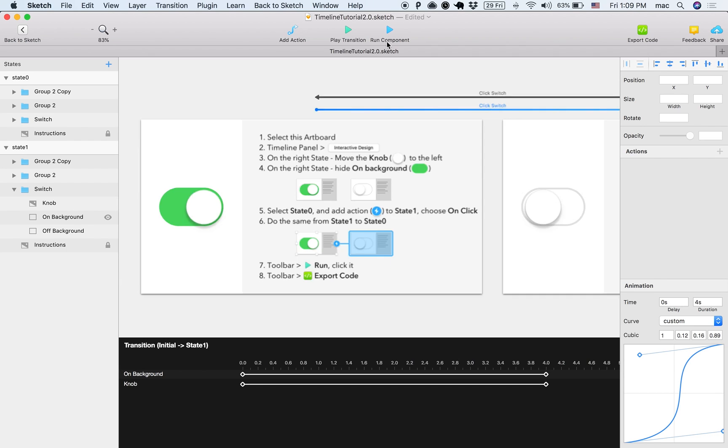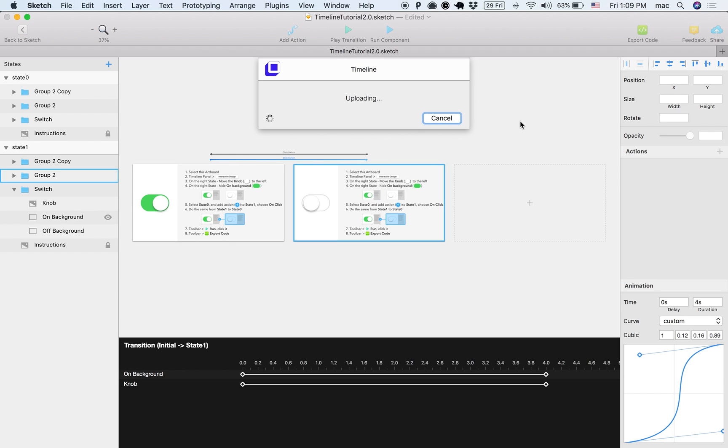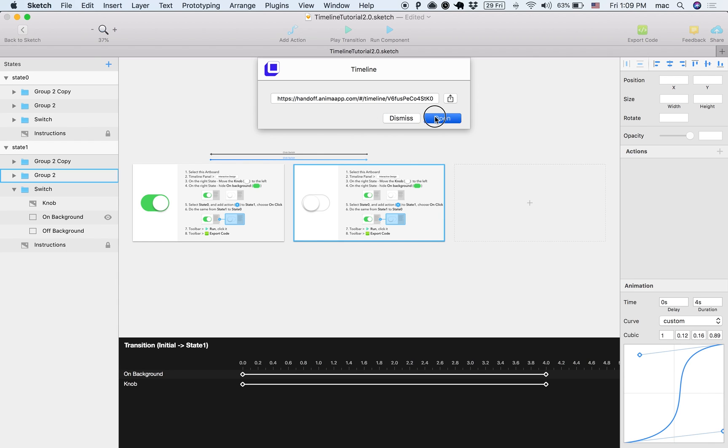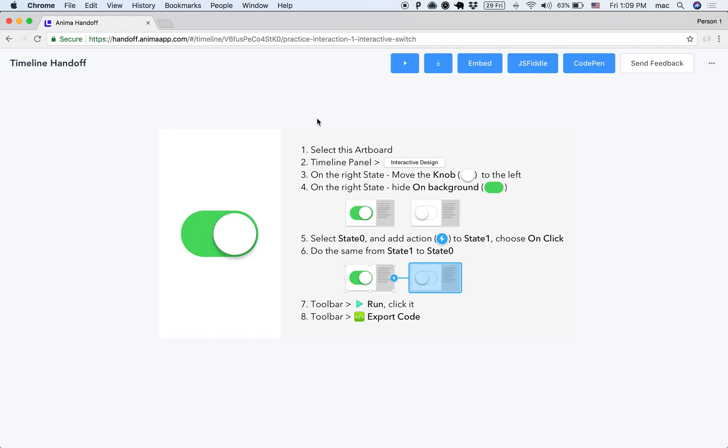And the whole point of timeline is that you don't have to hand it off to a developer as a GIF, or you can actually, what you can do, you can hand off actual code that works. So, you can either embed it in a website, or you can give it to a developer to look at the code. If you click Export Code, it will prepare this link that you can actually use in a browser. This is the switch we made, and if I click it, then it will create the actual animation.